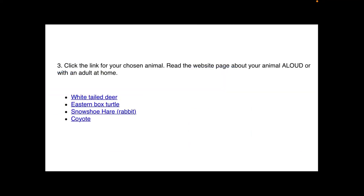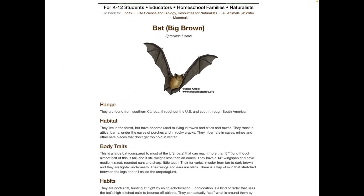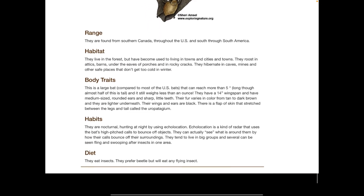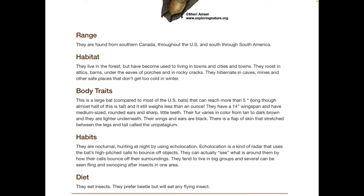Once you have picked your animal, the next thing you will do on Schoology is click on the link for your chosen animal. It's going to open a web page with a bunch of information about the animal you have chosen. You must read this web page aloud, or you can read with an adult at home — I do not want you reading it in your head. For my example, I'm doing the brown bat, and here's what my web page would look like. I would look at the title and then read all of the information below, either aloud or with an adult.